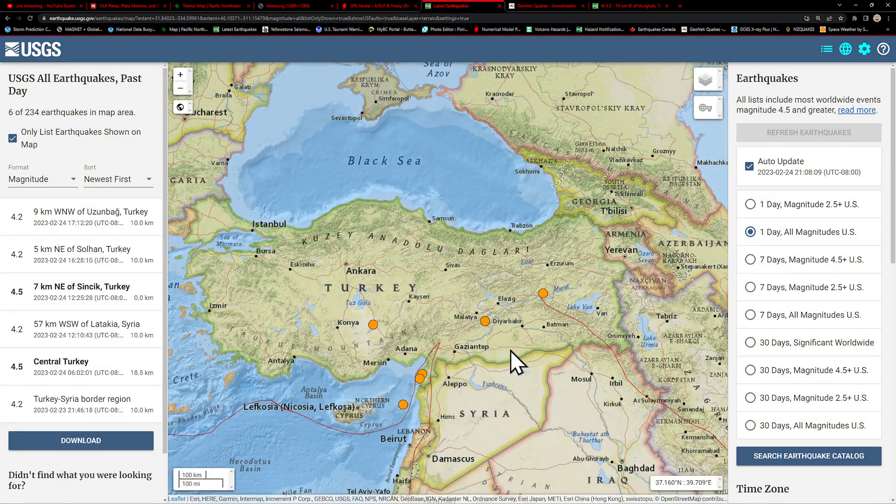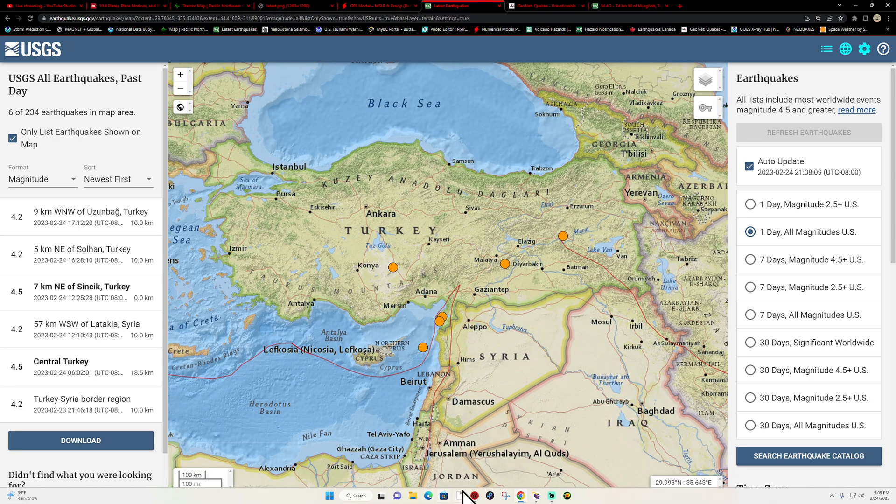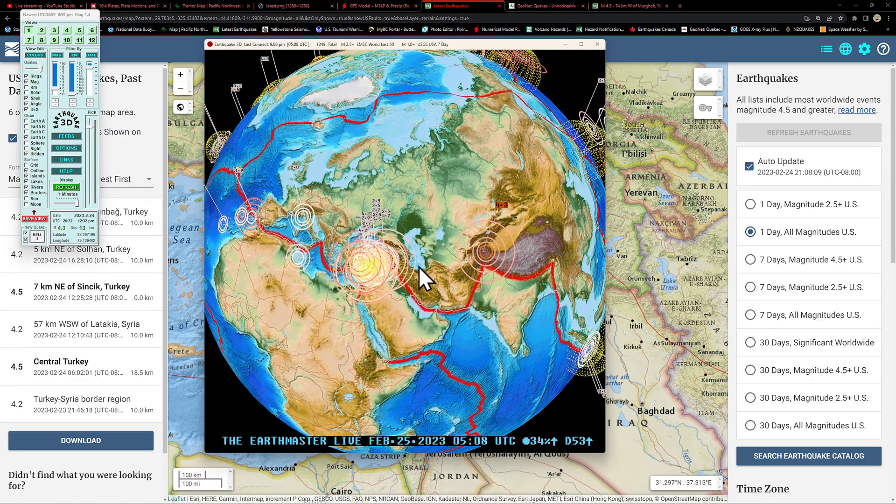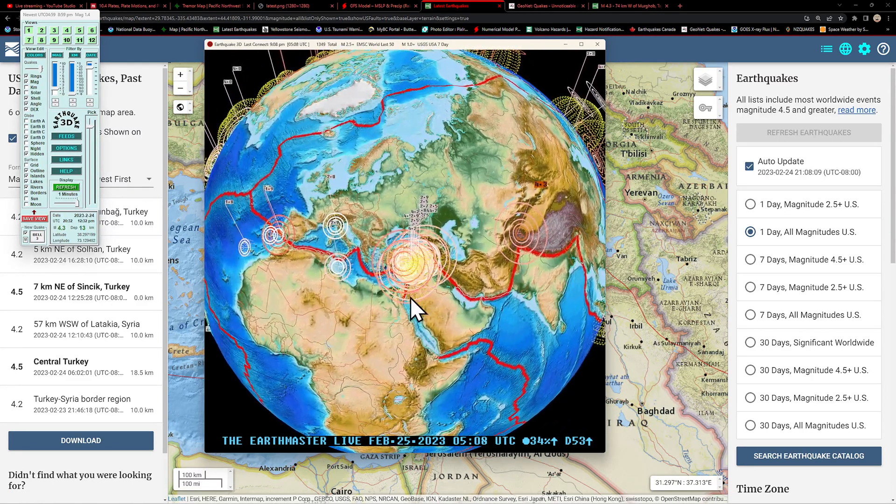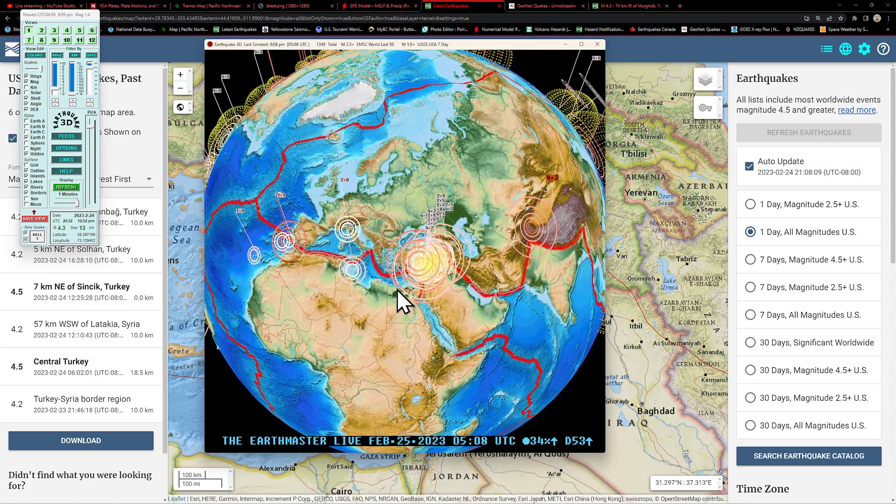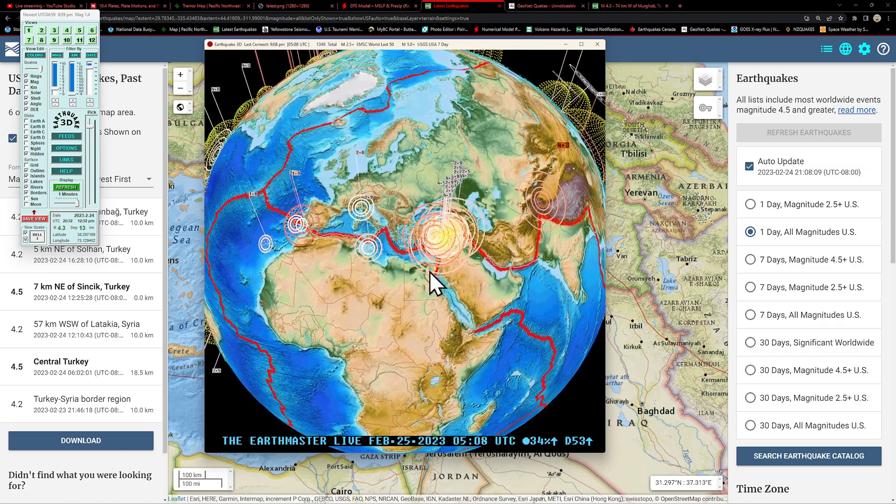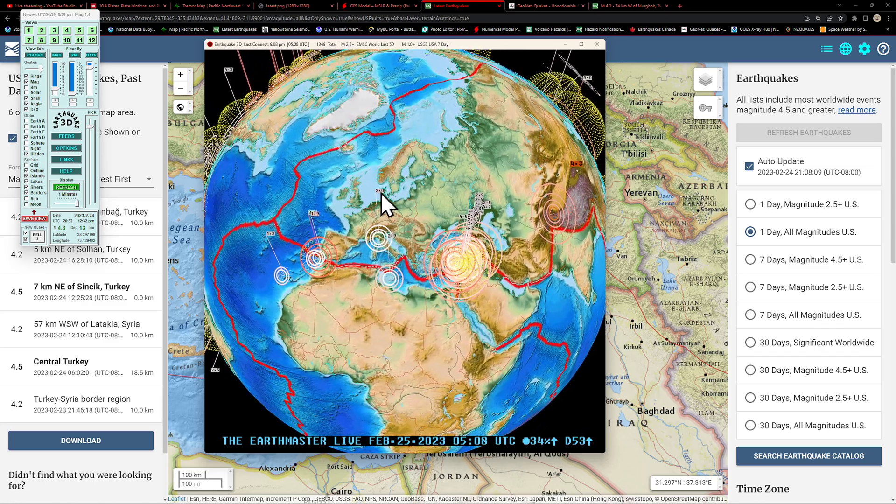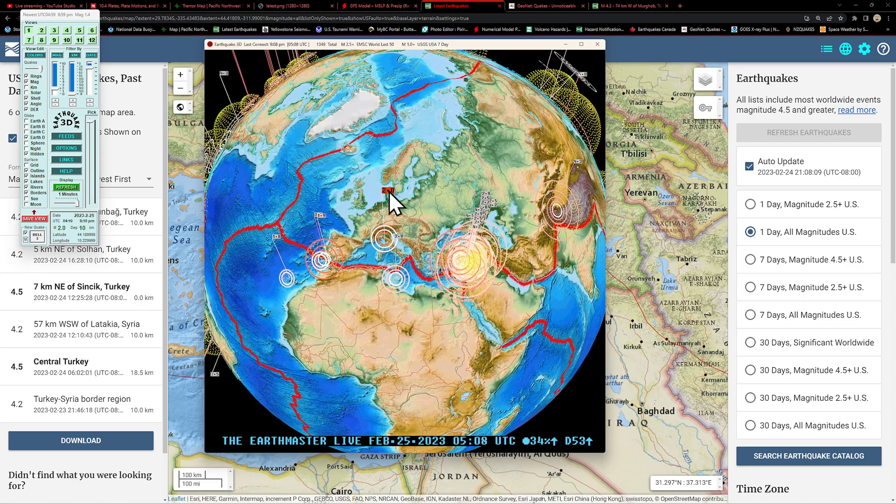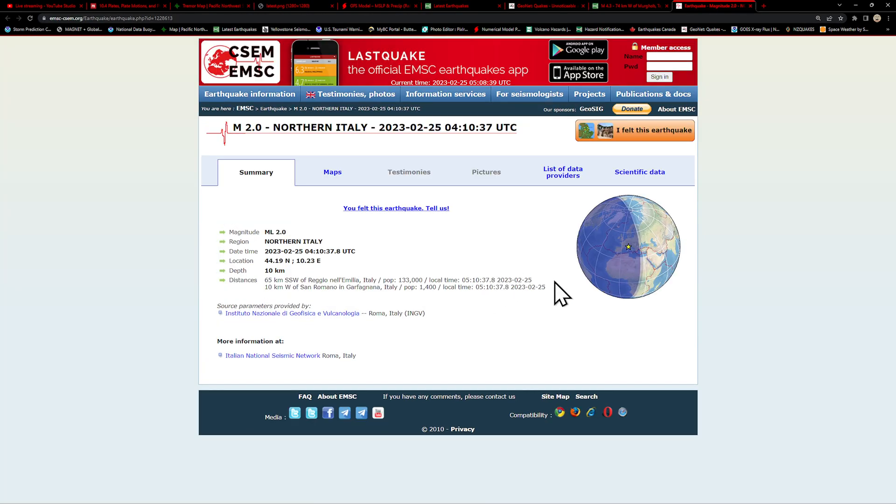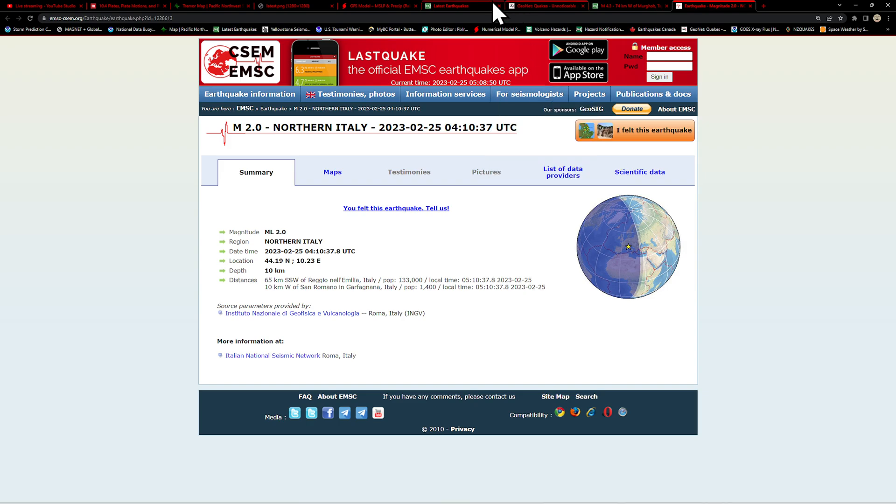But we did have a noticeable uptick in earthquake activity across Turkey today. Quite a few fours according to the USGS, but also here on the EMSC model showing quite a few threes and twos in that area. A little bit of adjustment taking place here. Let's see where this 2.0 is specifically - looks like the area of northern Italy, 10 kilometers deep, definitely not a big earthquake being reported there by the folks in Italy.